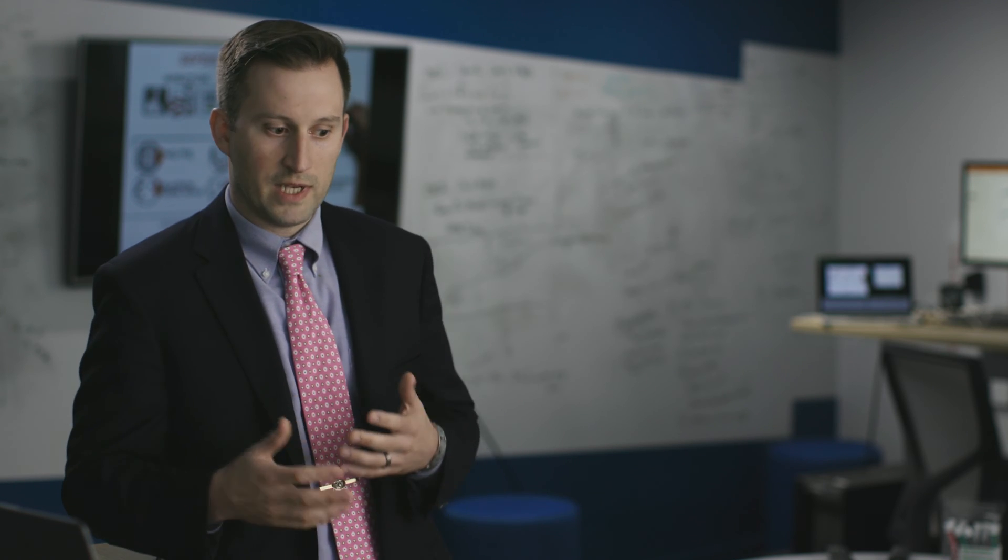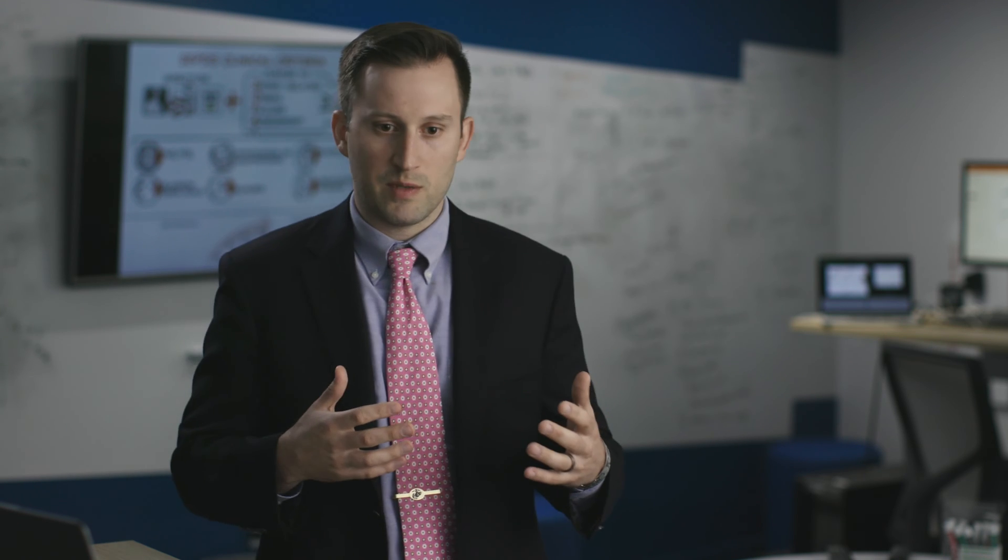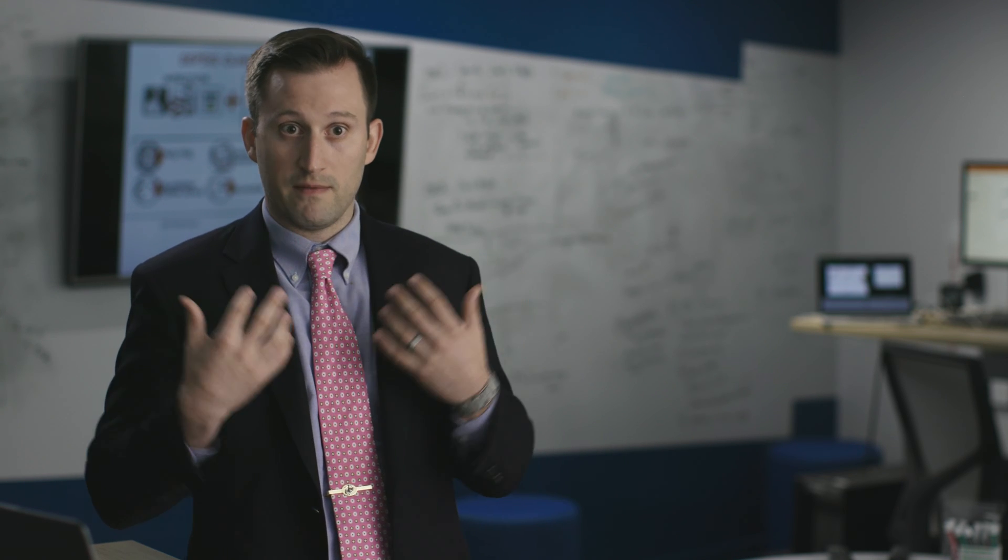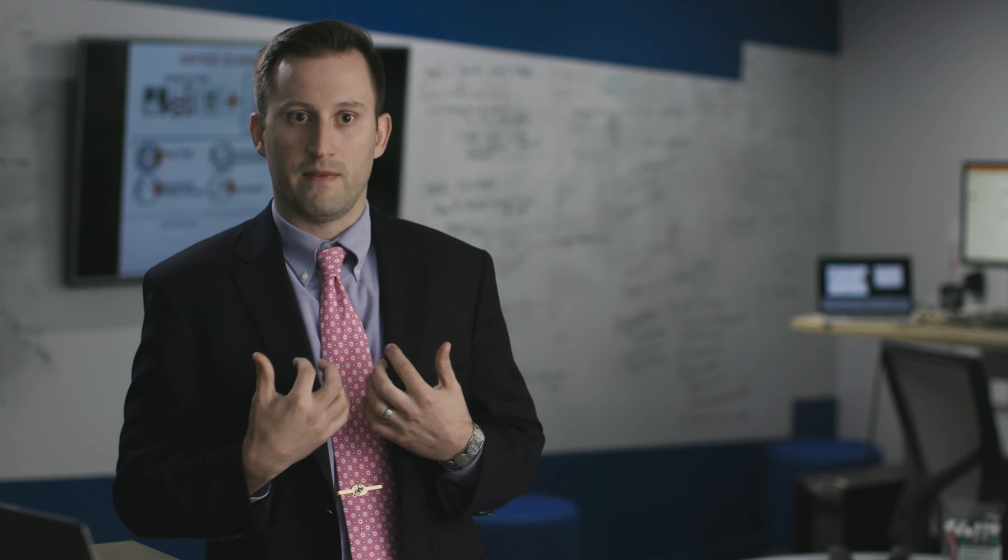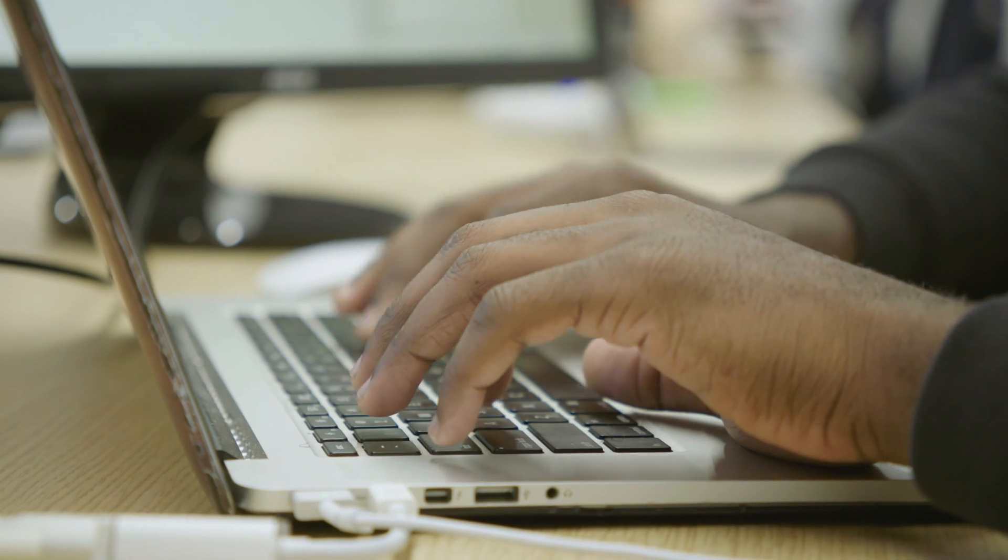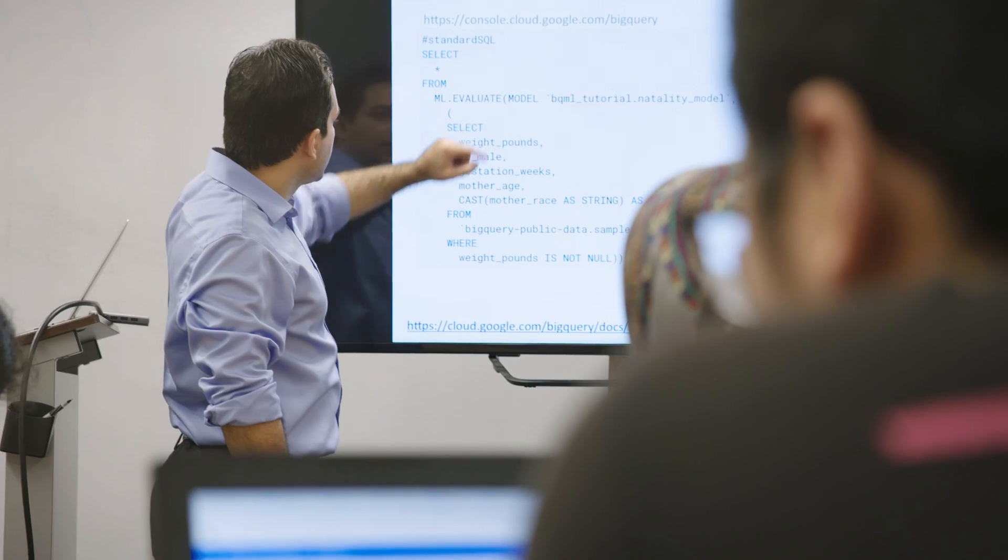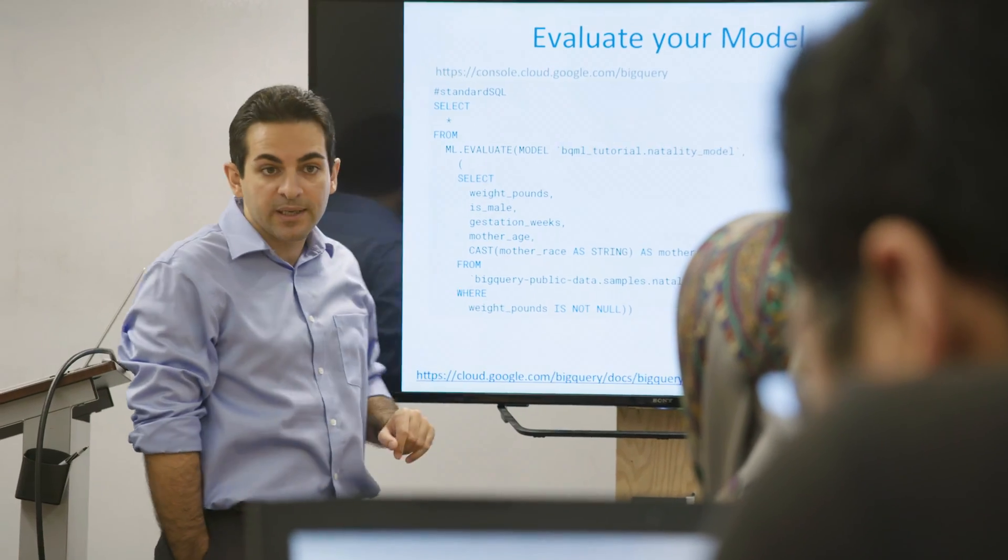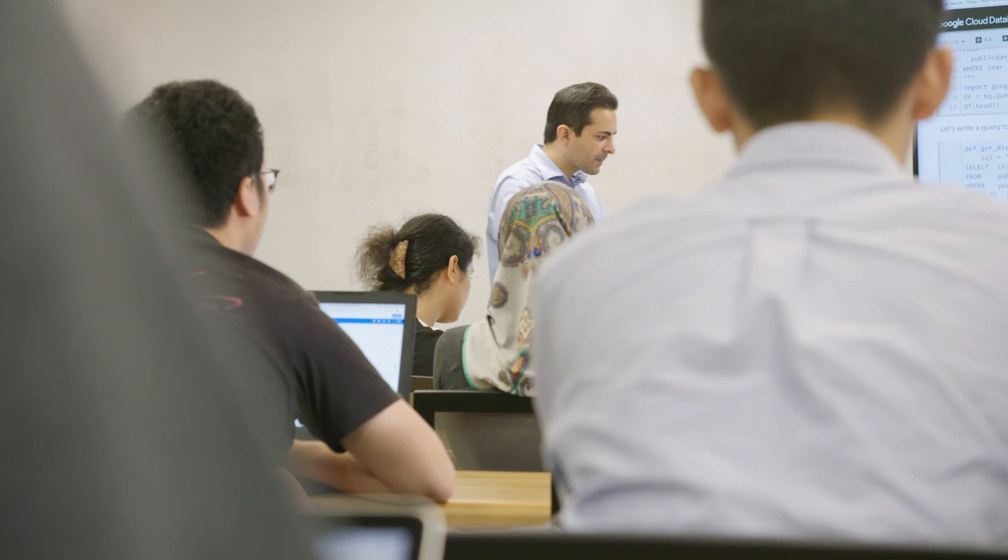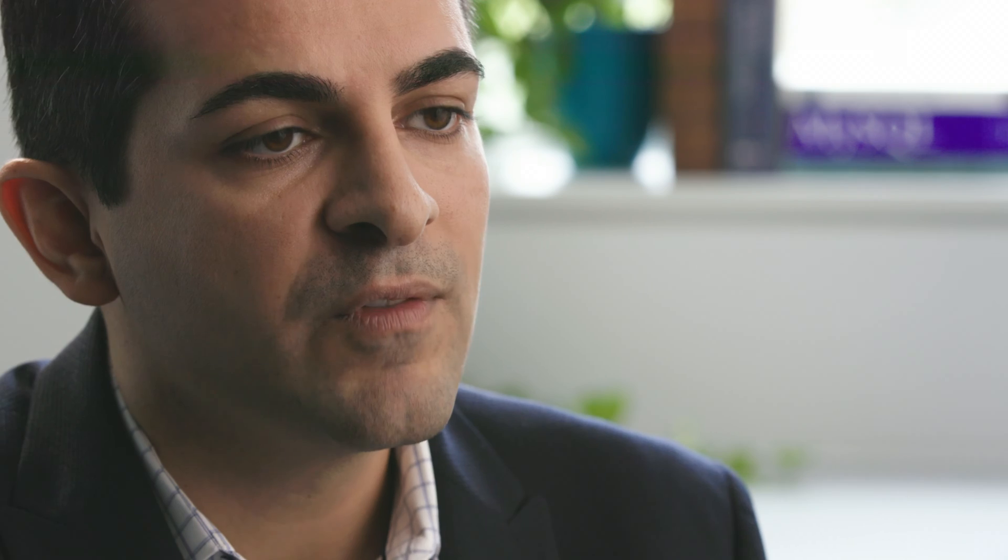A clinician, when they see a patient, is limited really to the experience that they personally have had or maybe even read about. With machine learning, what you can do is in a matter of seconds compare this patient to a million or 10 million and bring to the clinician's attention things that are worth looking at.